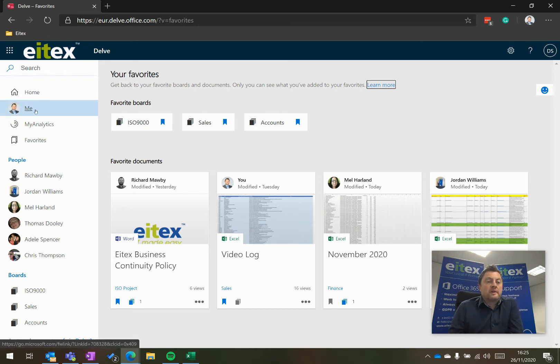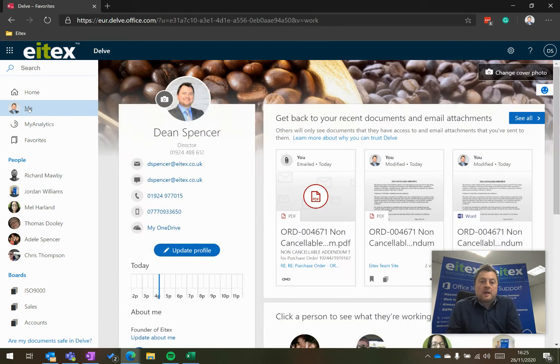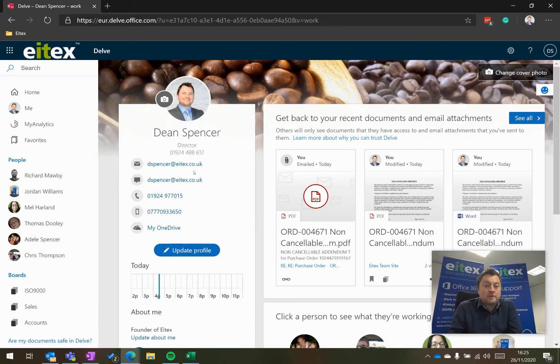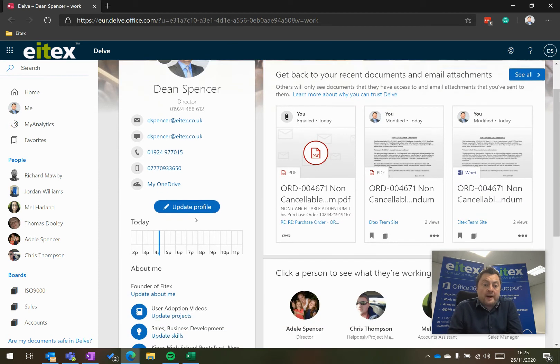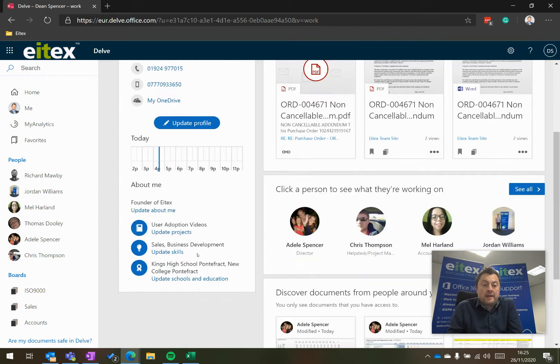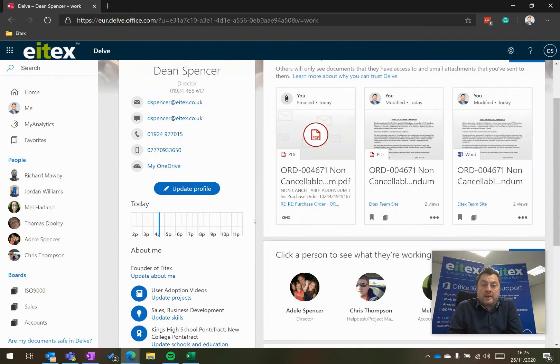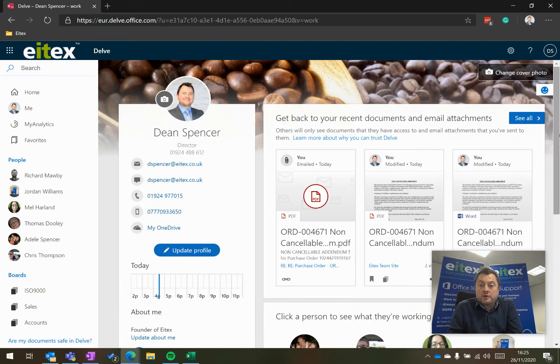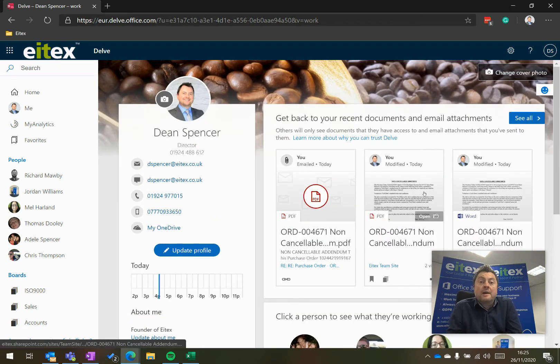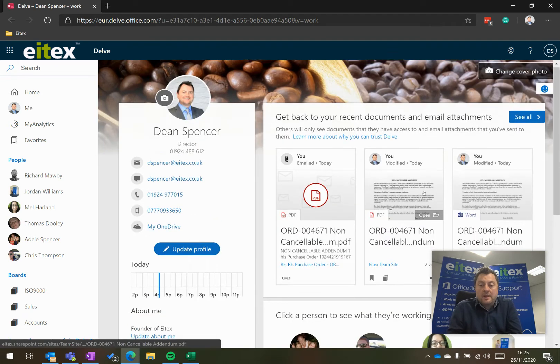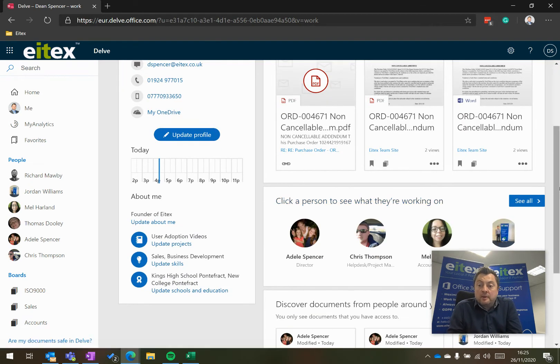So on the top left, if I click on me, it will show you my profile. So it will show you my DDI number, my mobile number, and a little bit about me. It shows the documents that I am working on and the people that are around me.